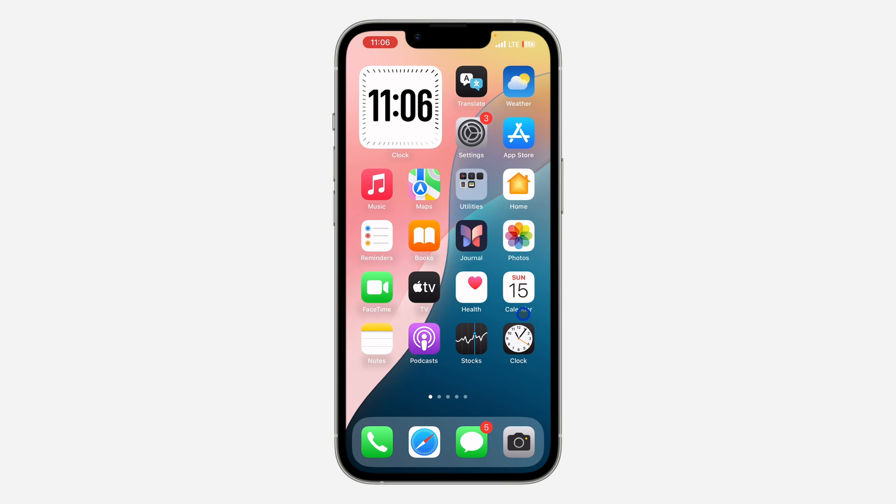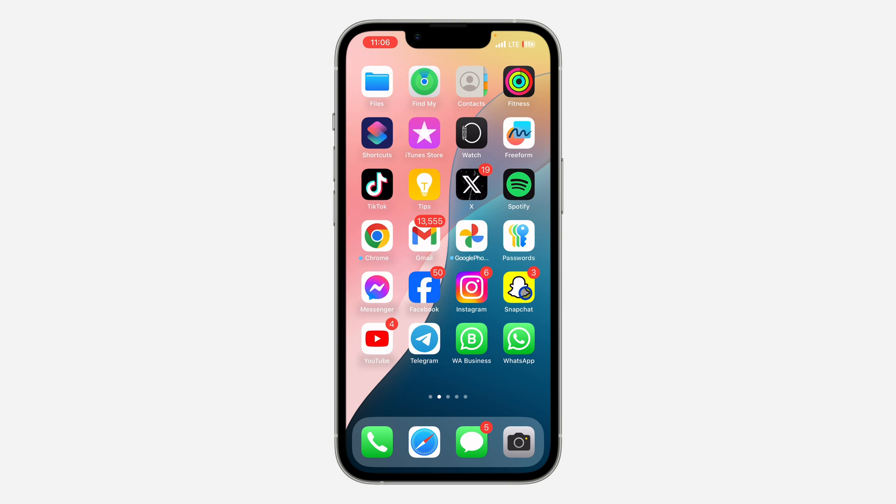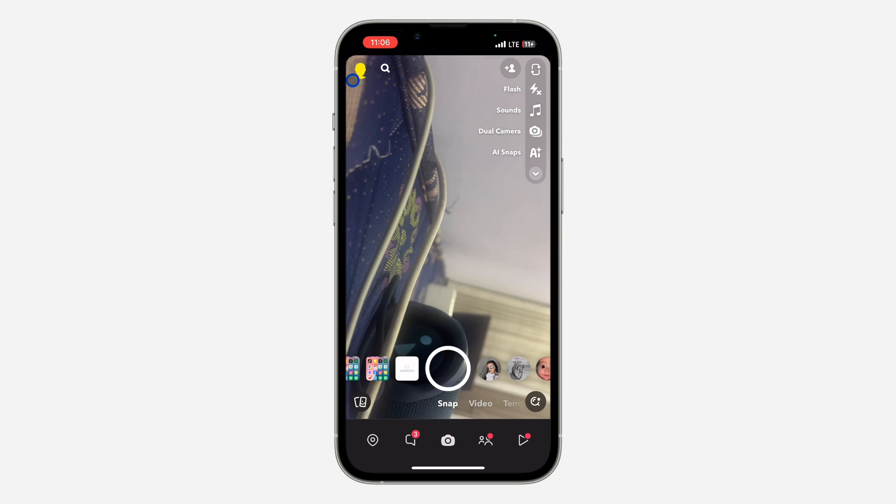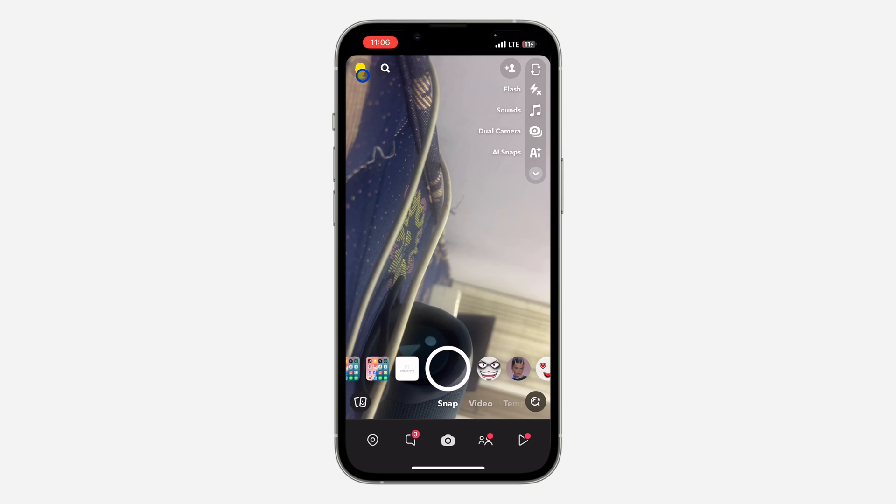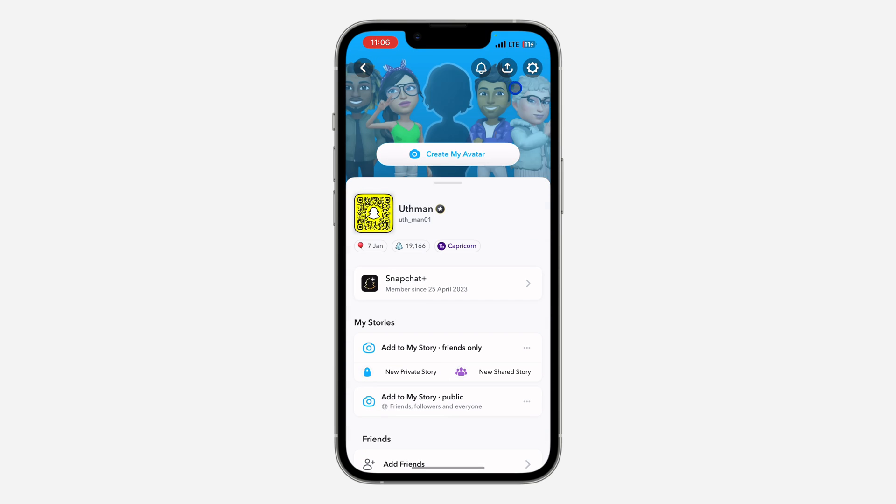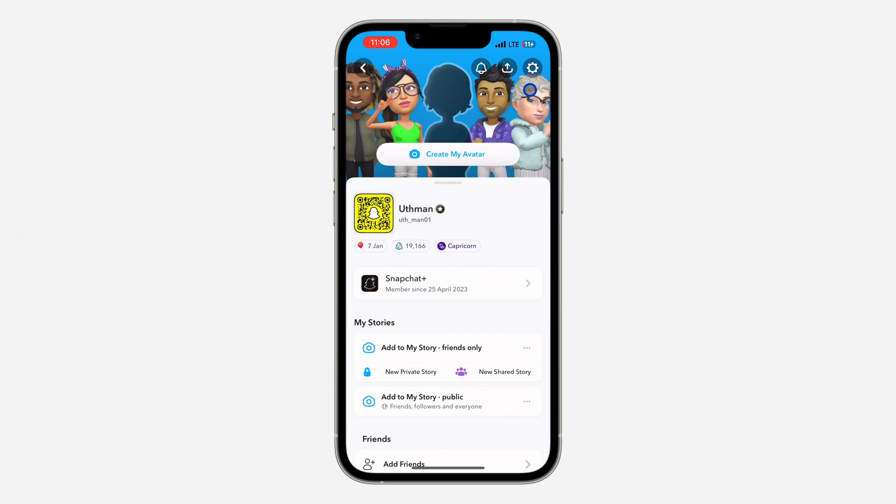First thing is, open your Snapchat application and click on your profile icon right here. Once you click on it, click on this gear icon at the top right corner to open up your settings.